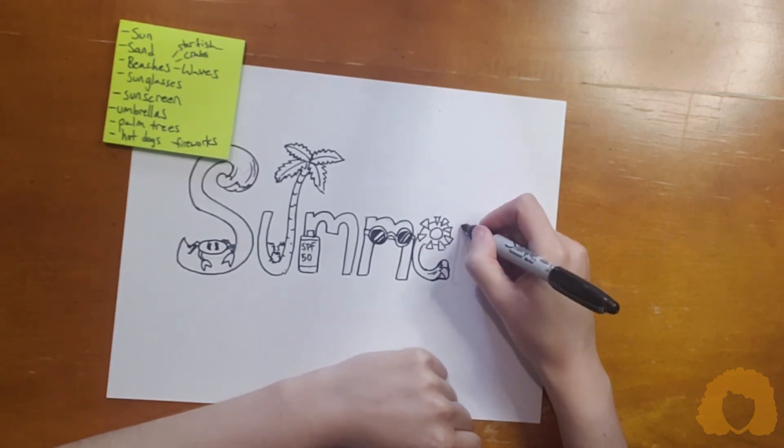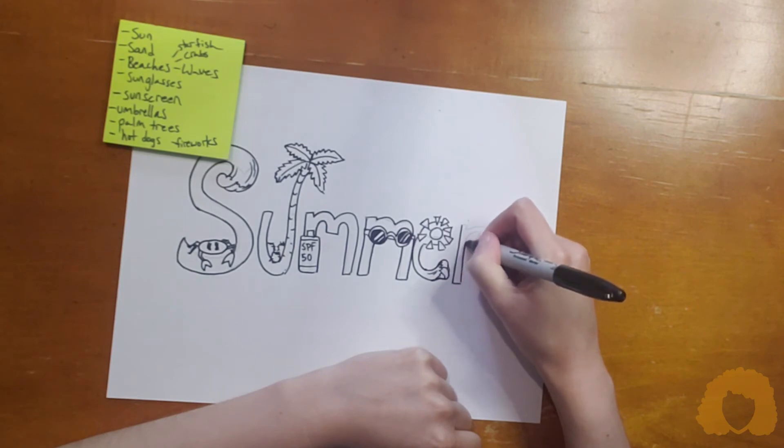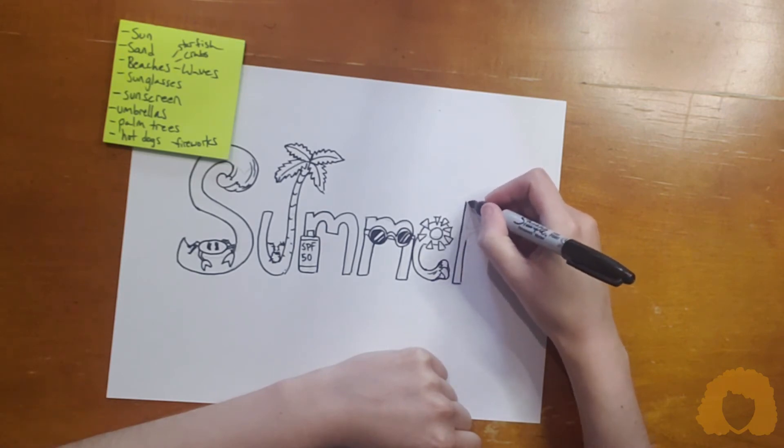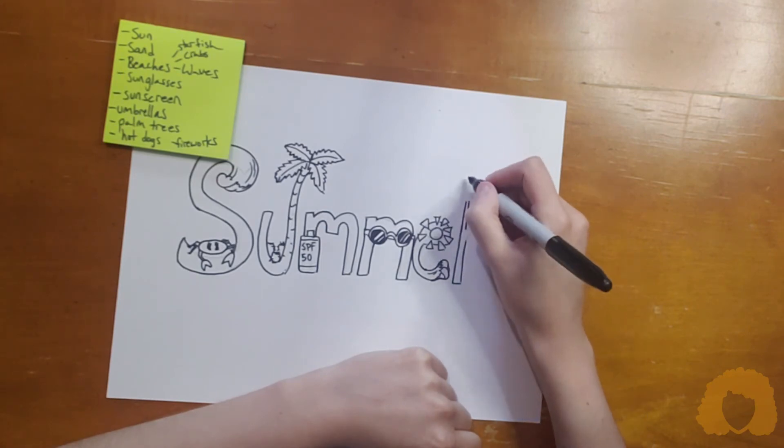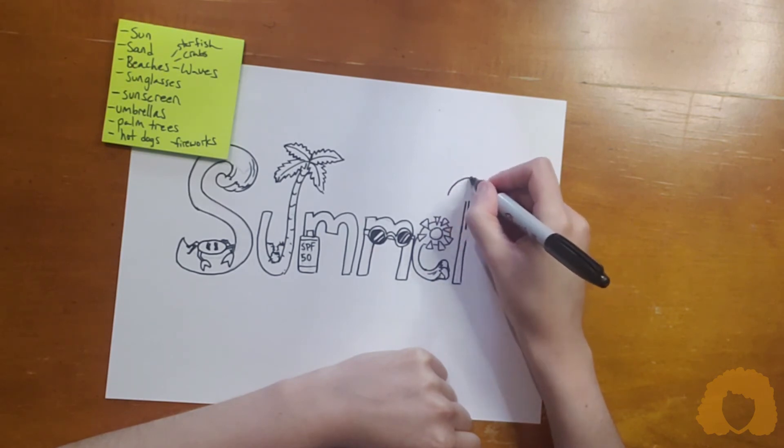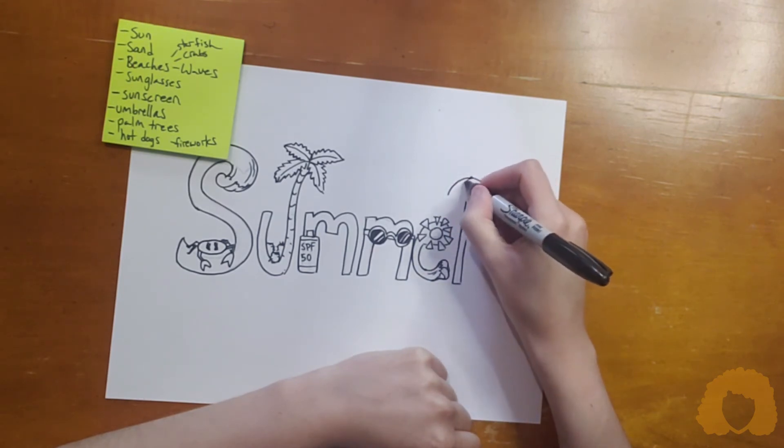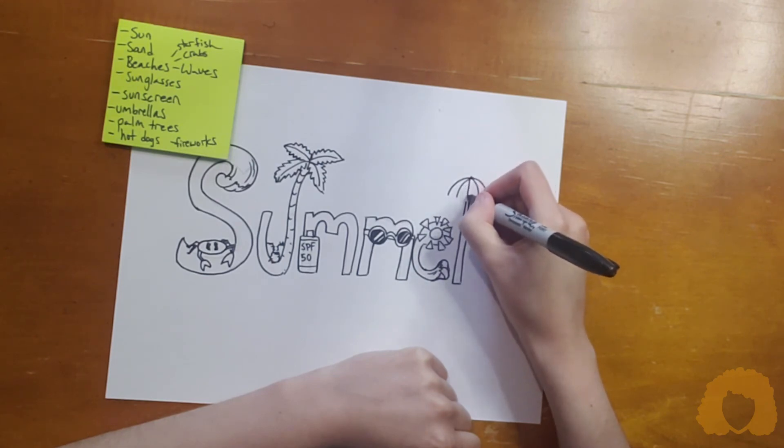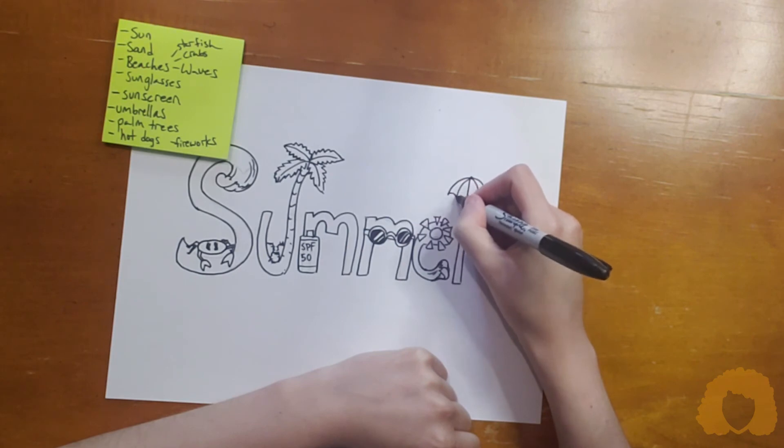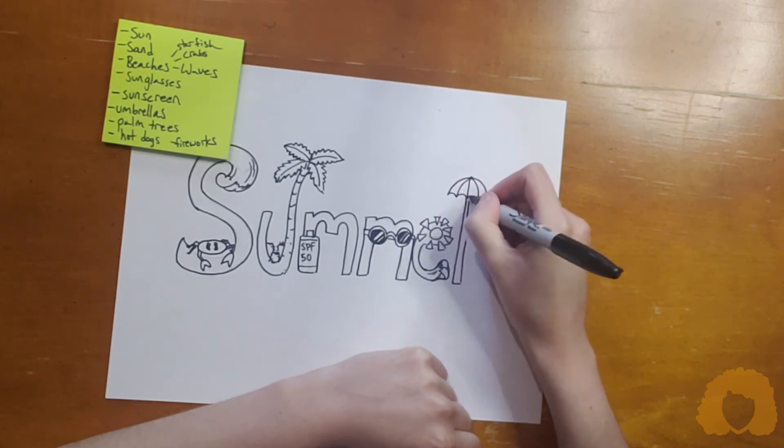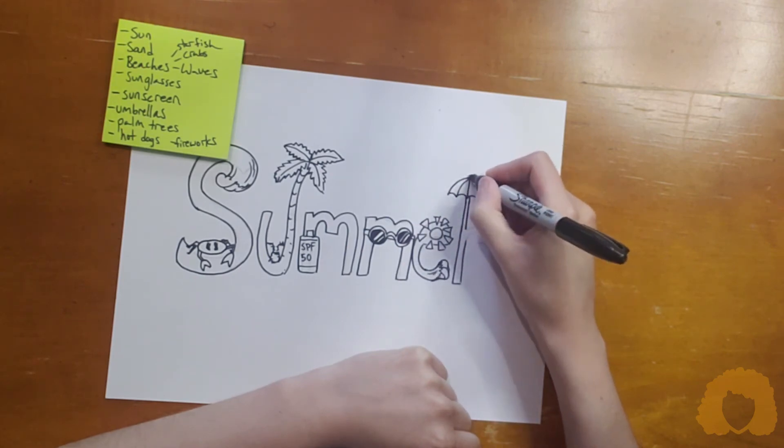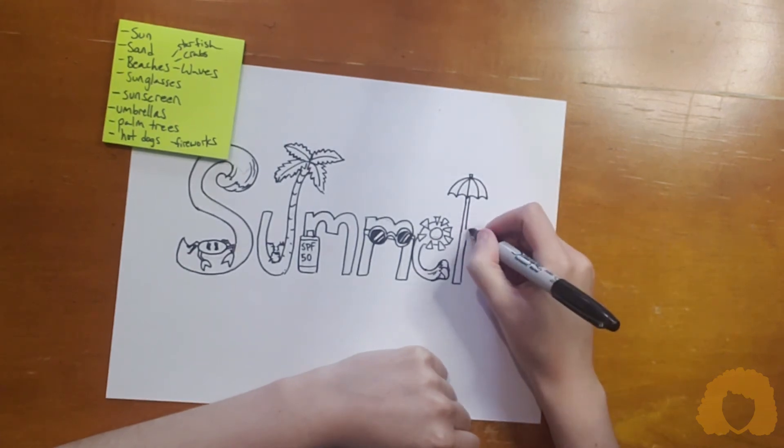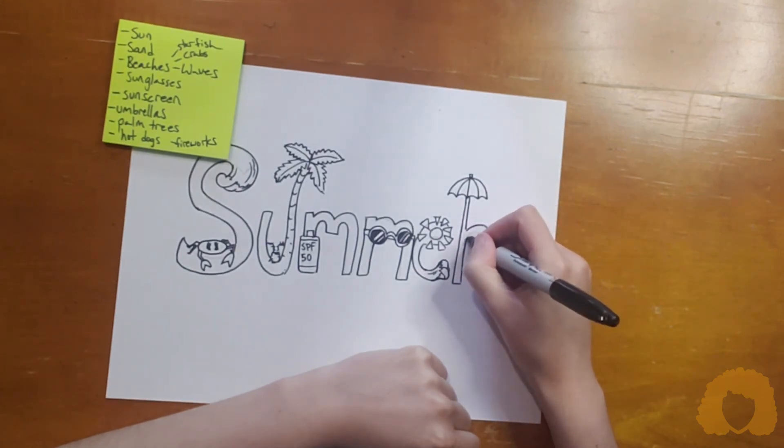And then, for my R, I'm going to turn it into an umbrella. This is the stand for my umbrella. I'm going to choose a point at the top and do an unhappy face. Add in some lines and then connect them with little rainbows, essentially. And swirl it back around.